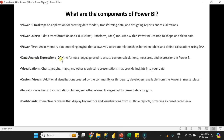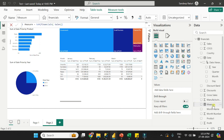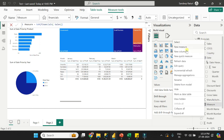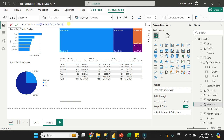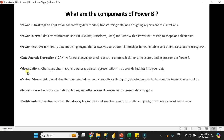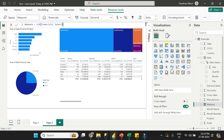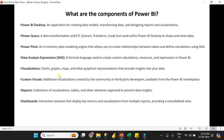Fourth is Data Analysis Expressions, or DAX — a formula language used to create custom calculations, measures, and expressions in Power BI. Just right-click and click New Measure to write DAX code. Fifth is Visualization — from the visualization pane you can add visuals to your Power BI report and drag data into them. Sixth is Custom Visuals — third-party visuals developed by third-party developers, available from AppSource.